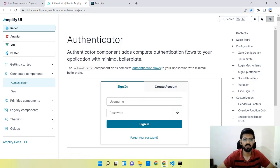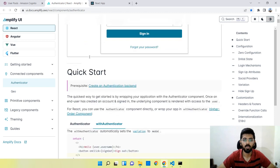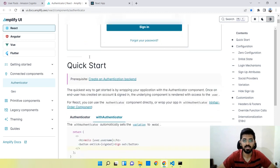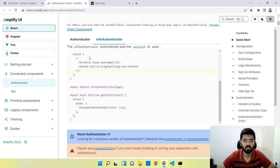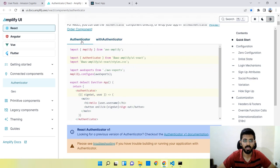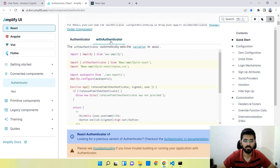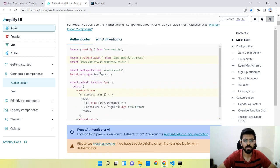I'll head over to the AWS Amplify Authenticator documentation and paste the link in the below section so you guys can access it. There are two variations: one using the Authenticator tag and the other using withAuthenticator. I prefer the withAuthenticator approach, so I'll copy-paste that code.